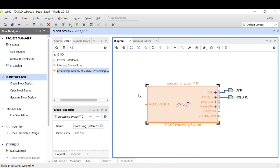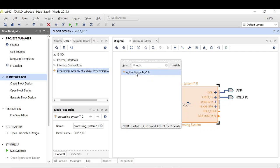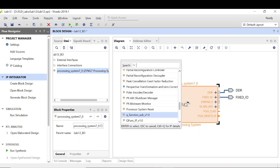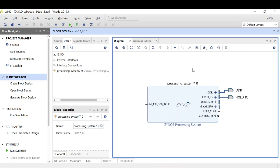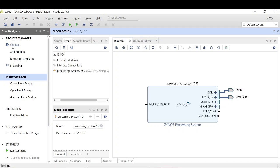The next part is to add our custom IP. If you go to the 'Add IP' dialog and search for your IP, you will probably not find it the first time because you have not defined the path to your IP repository. To define the IP repository path, go to the Settings menu.